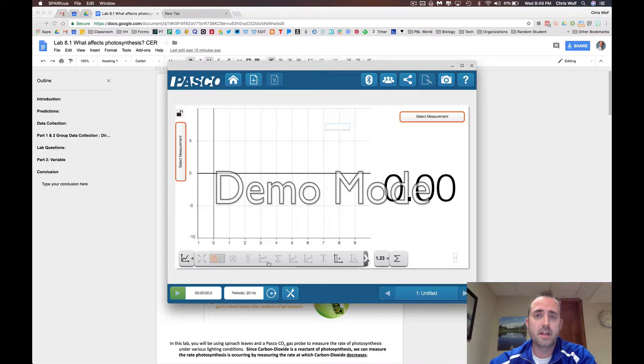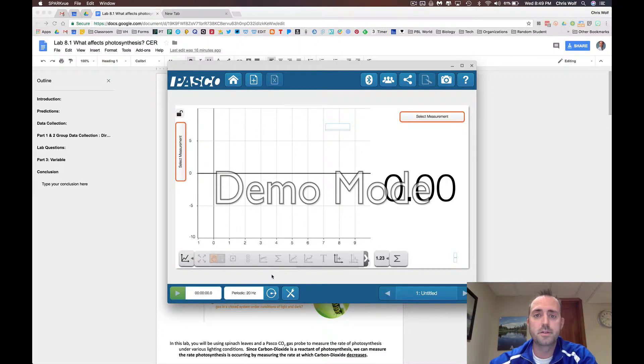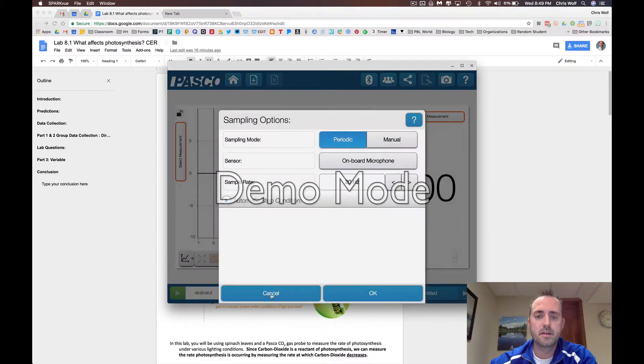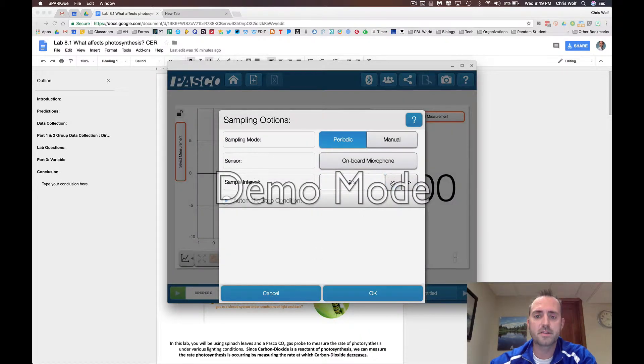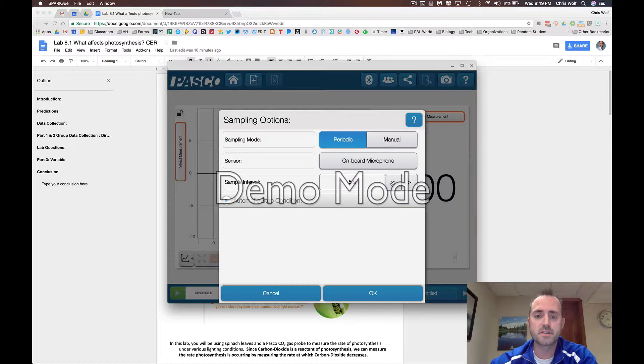We also need to set how often the CO2 sensor will be taking recordings from this lab. To do that, go down to the sampling options under this icon and change this down to 2 to 5 seconds. I recommend 5 seconds.